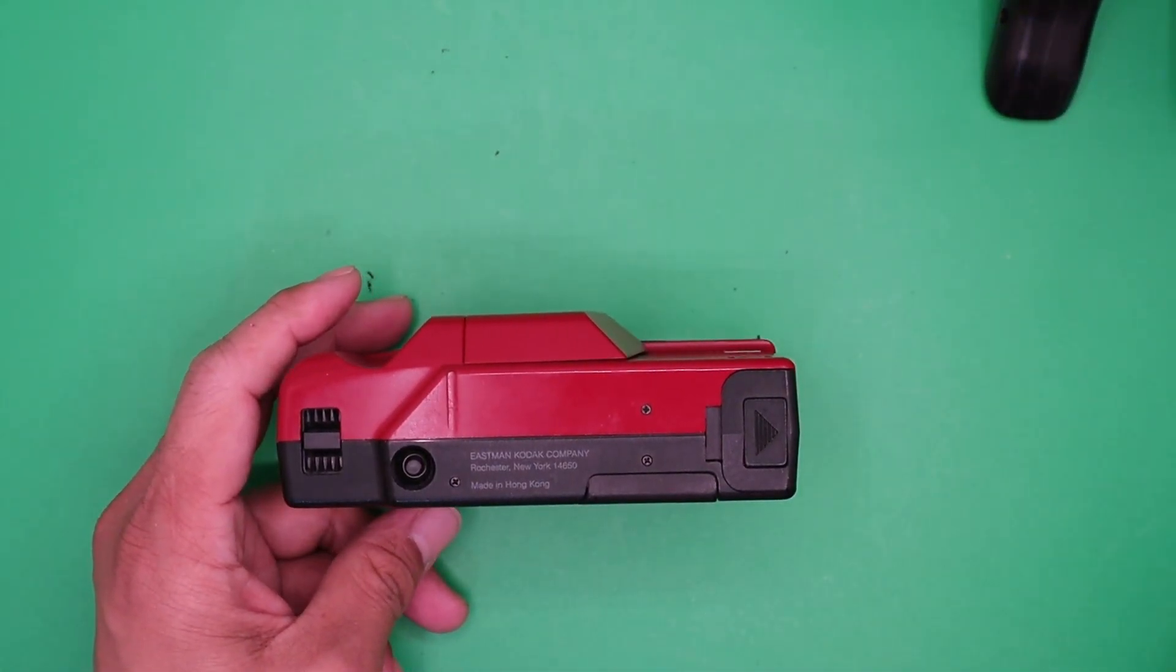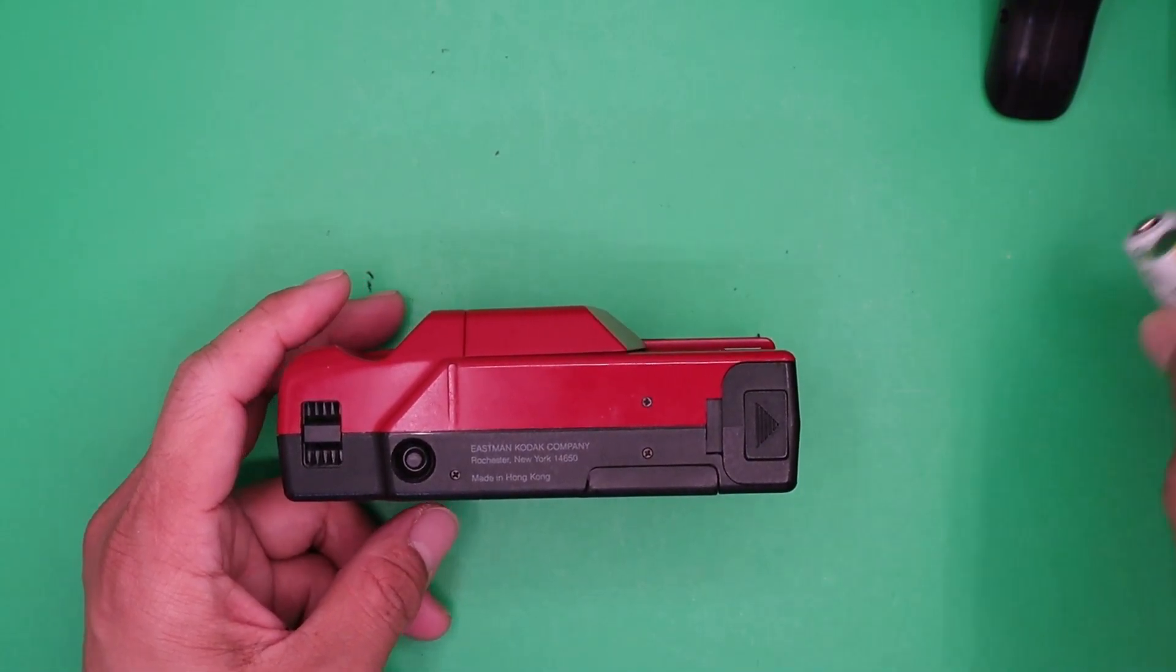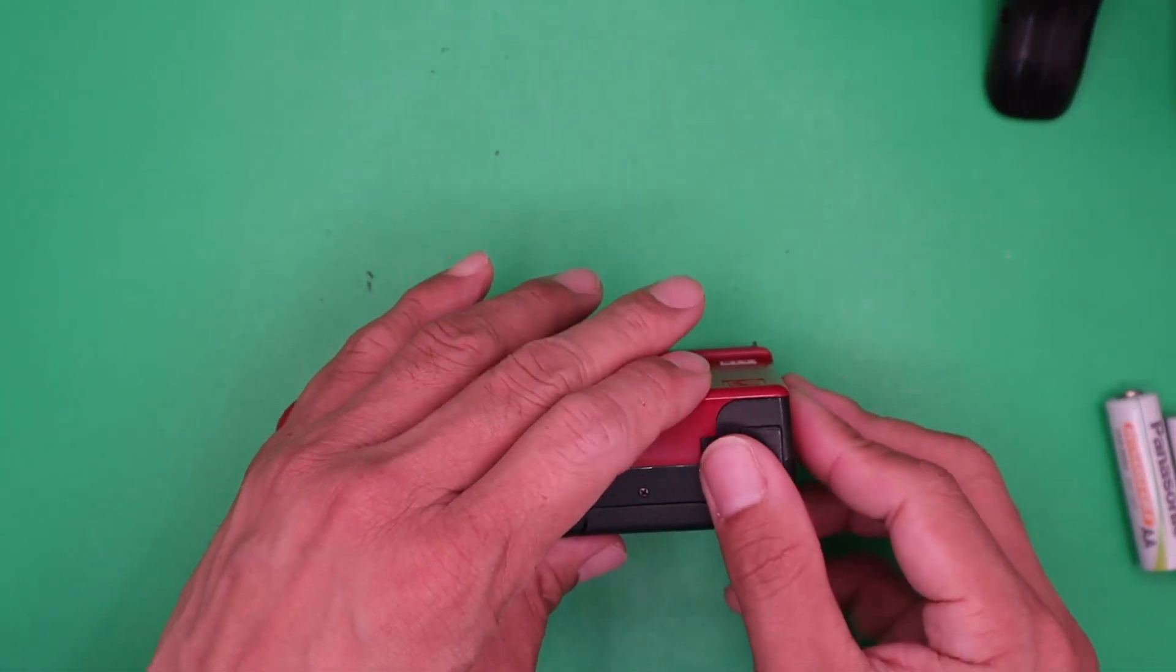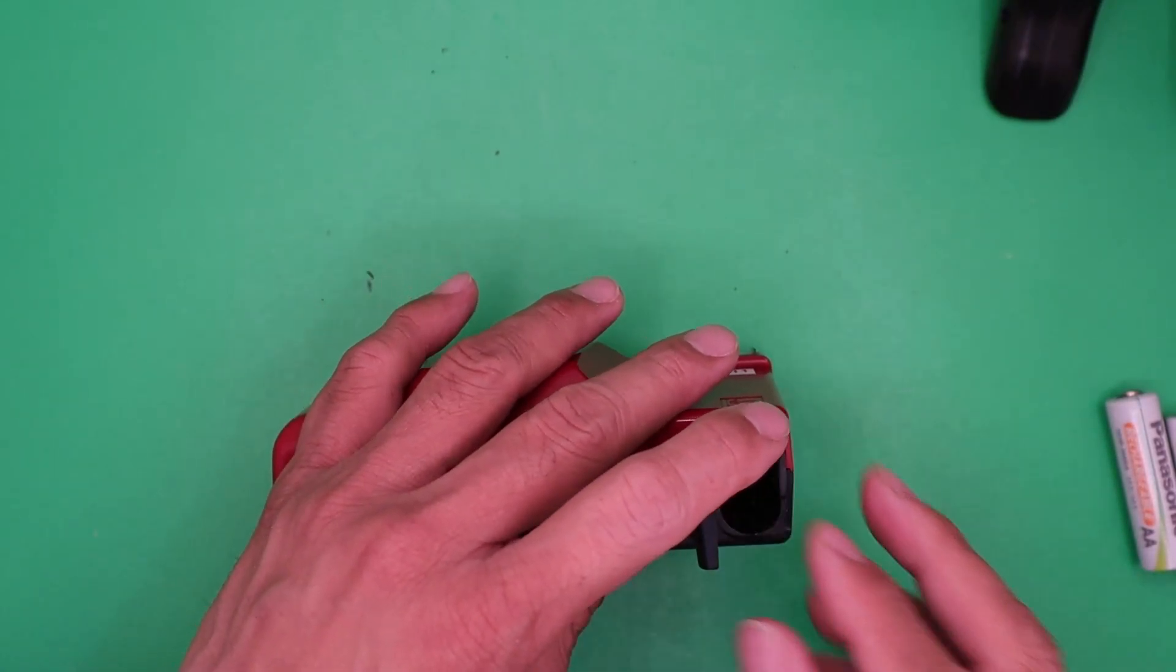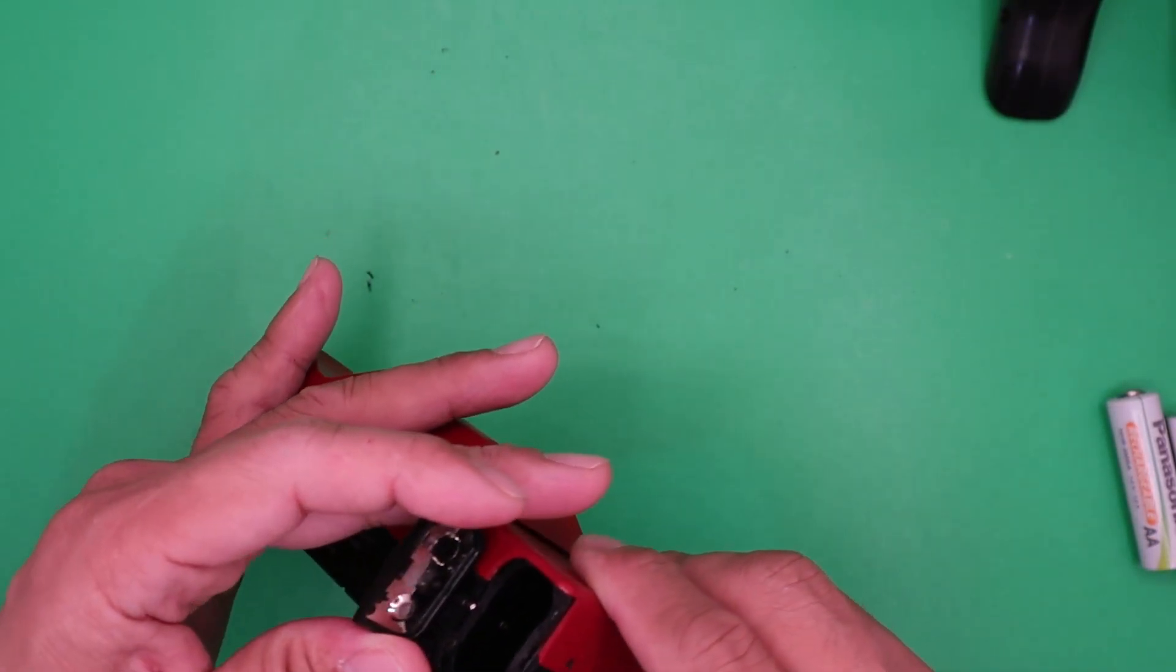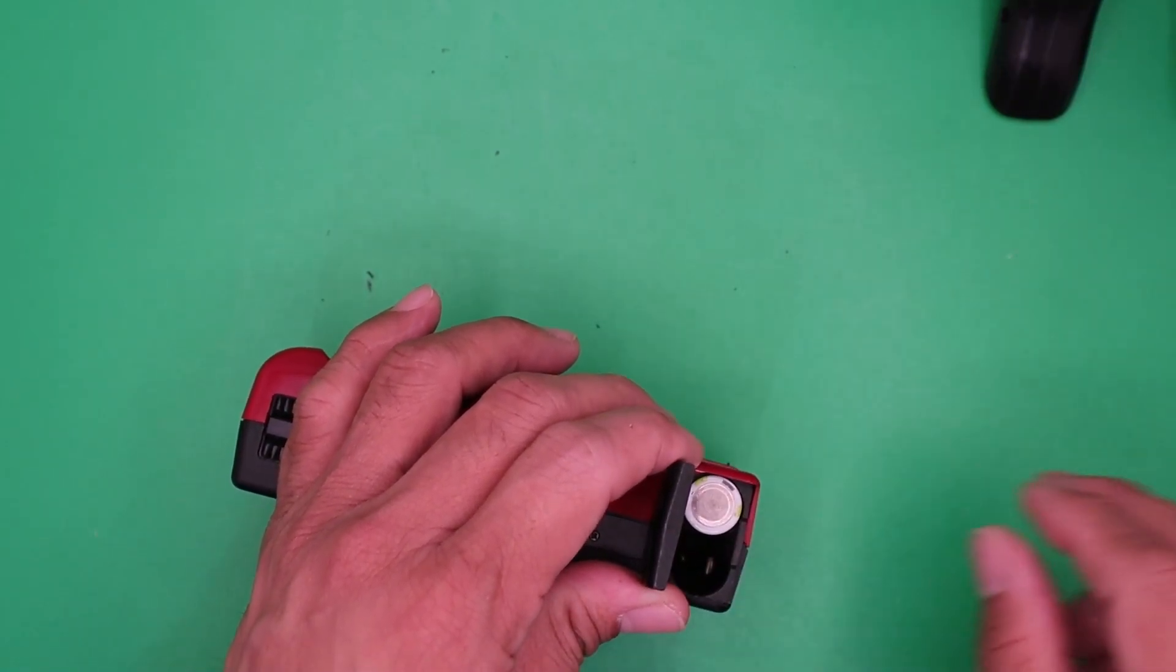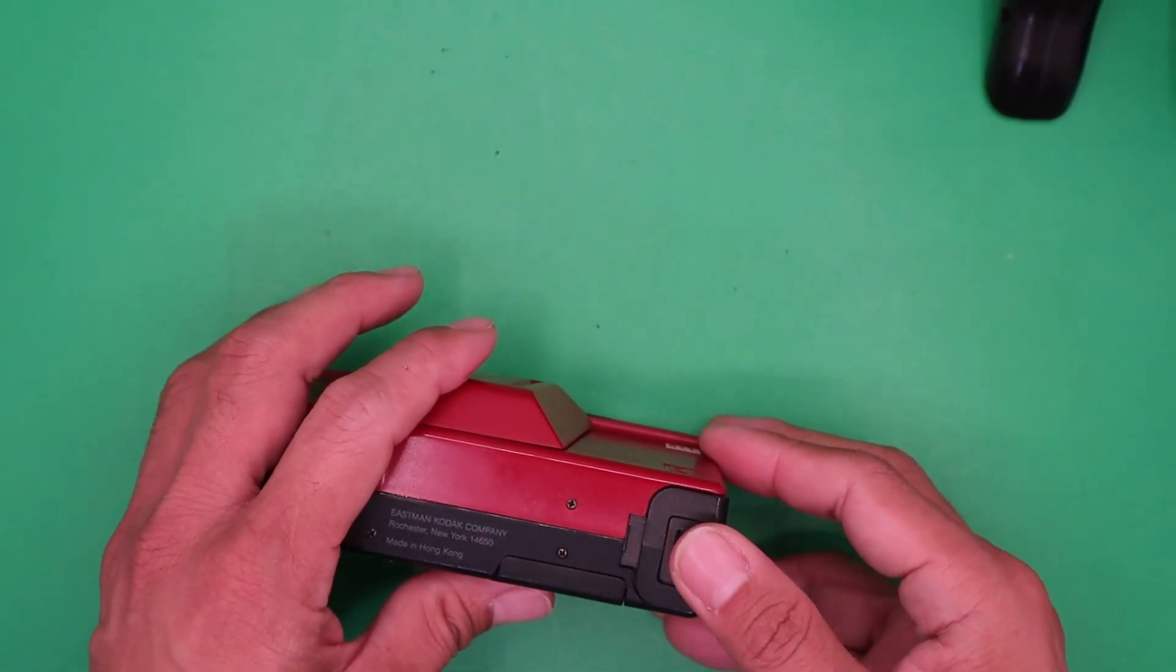The battery is powered by two double-A batteries. Let's load the battery. Always follow the polarity.